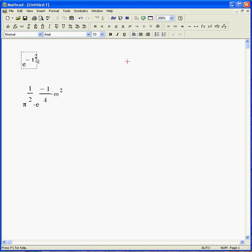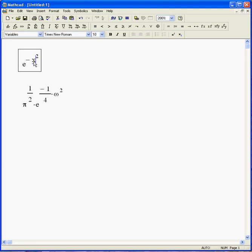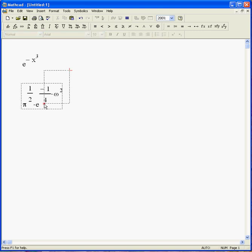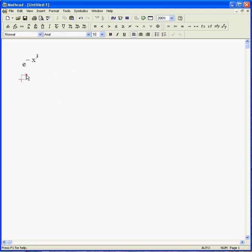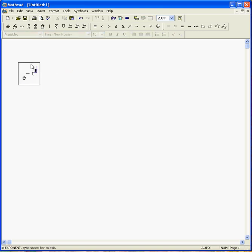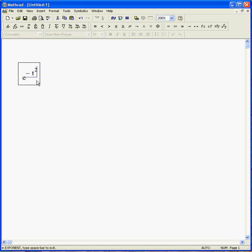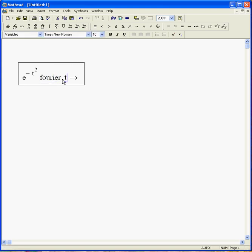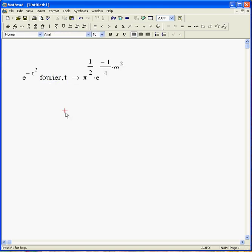Again, this isn't live. So if I make that an x, say, it doesn't change anything. So let's go ahead and make this live. Go ahead up here and hit the symbolic toolbar with that little box in it. Say Fourier, comma, t. And there you go.